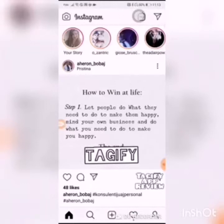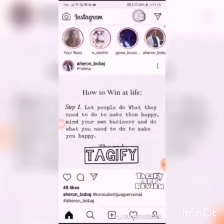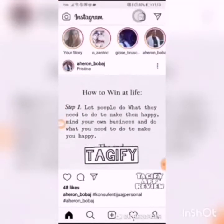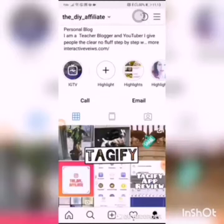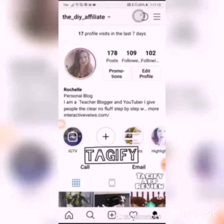As you can see, this is what's been happening with my Instagram ever since I put Tagify on. I gained one more follower in the last minute.